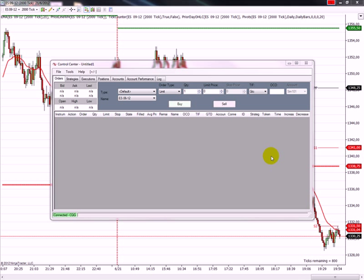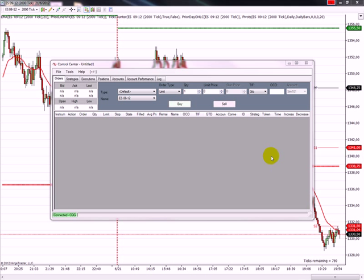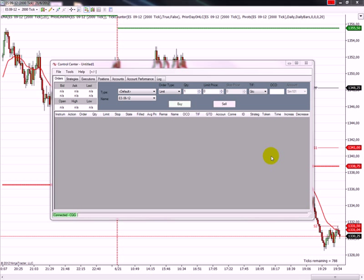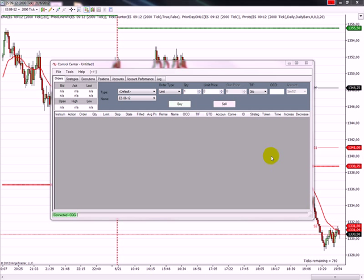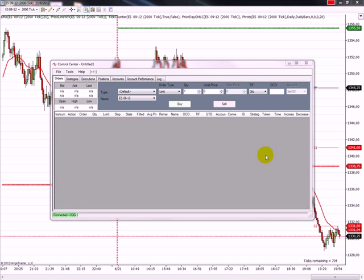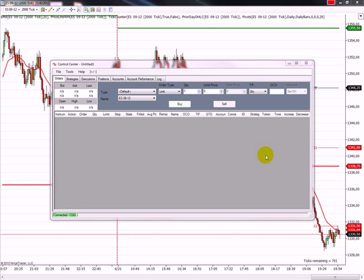In this video I would like to show you how you install and how you delete an indicator in NinjaTrader. Since most of you are used to work with MT4, it is a completely different procedure.